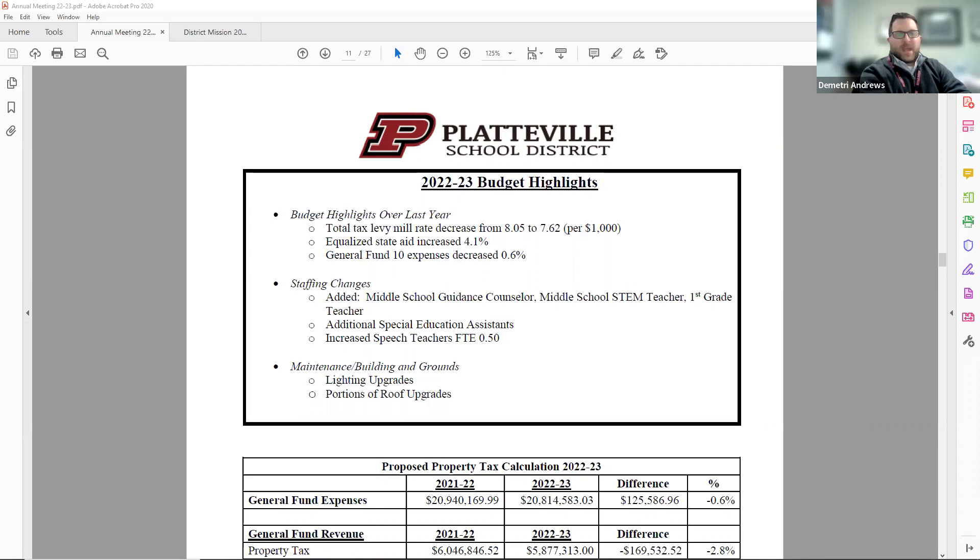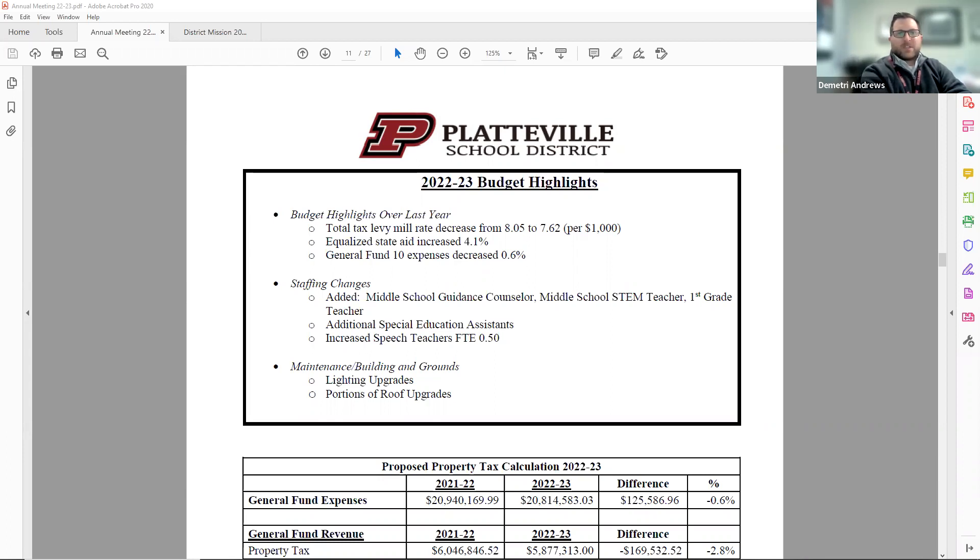Some staffing changes are an additional middle school guidance counselor, middle school STEM teacher, additional first grade teacher, additional special education assistance, and increasing the total speech teachers in the district by 0.5 FTE.